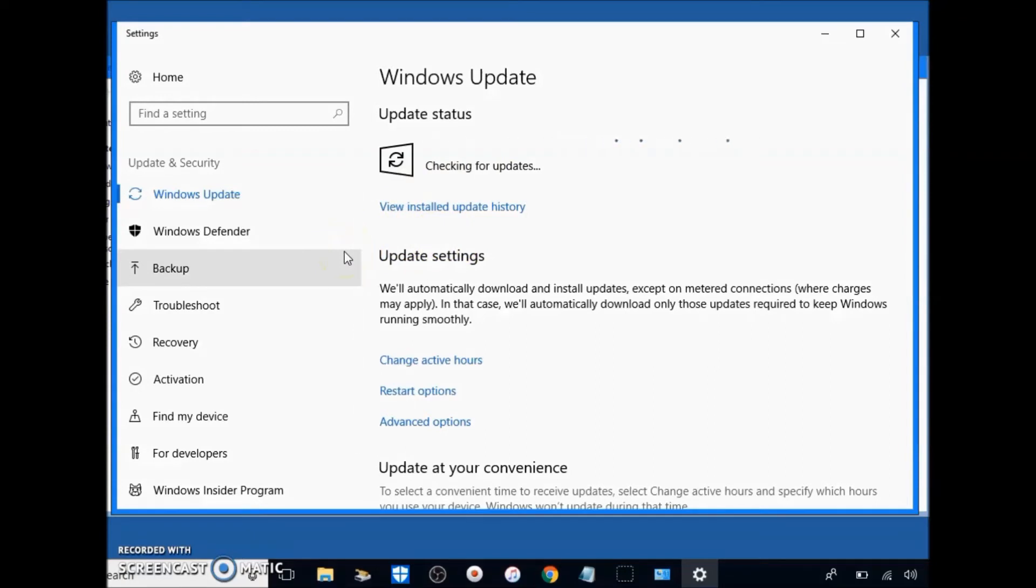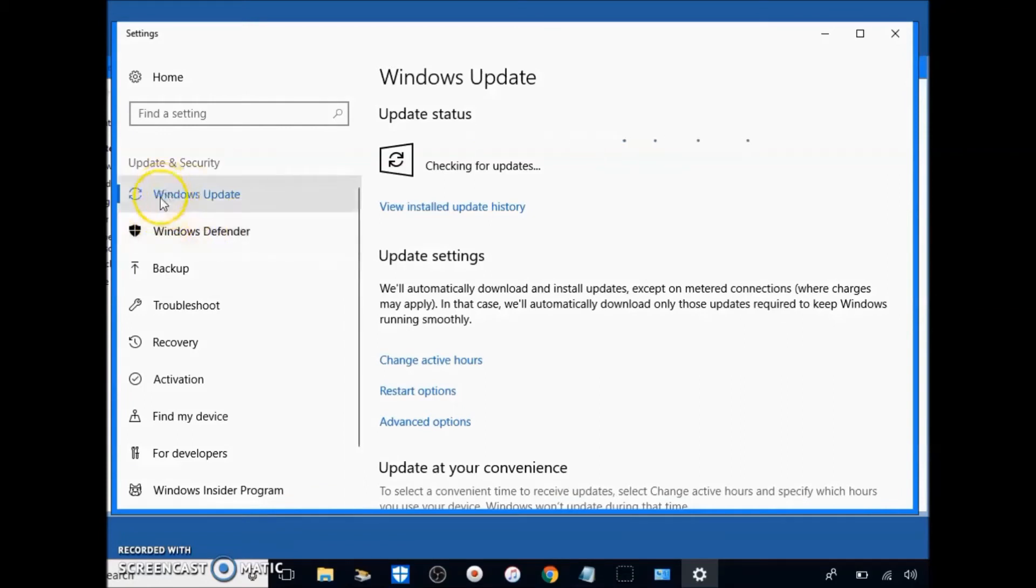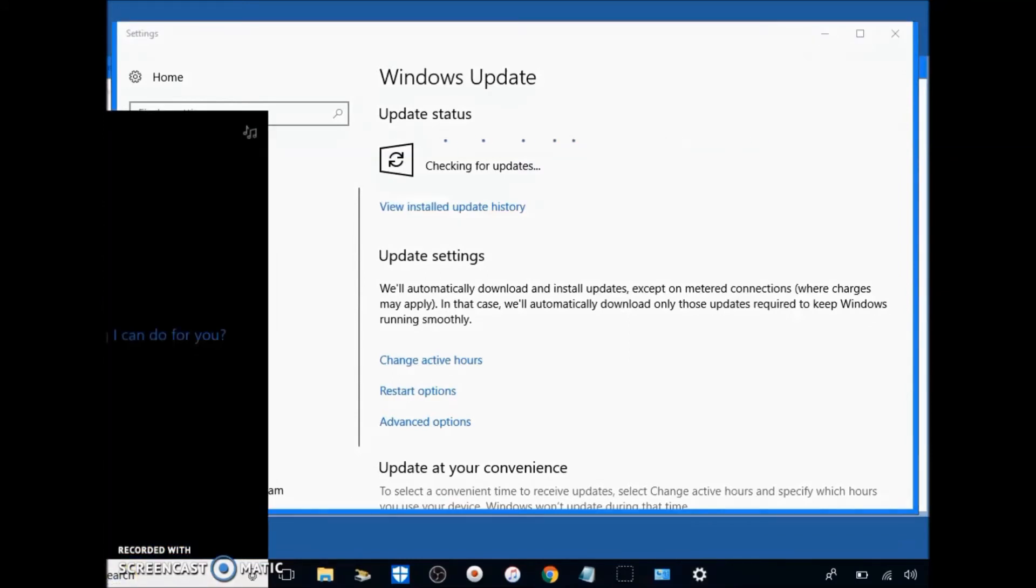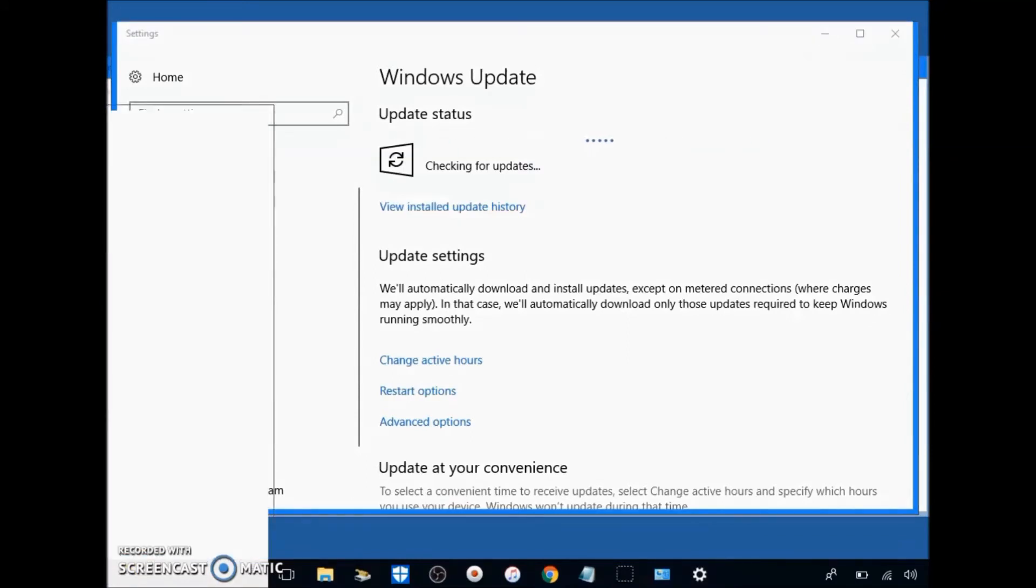Again, you can do that after this video. So next we're going to go down here to Windows Defender, right under Windows Update. Again, if you don't see any of these, you can go to search and type it in and it'll simply just pop up.